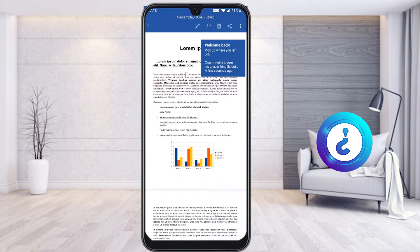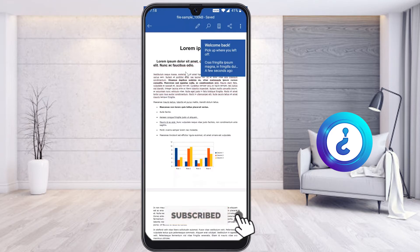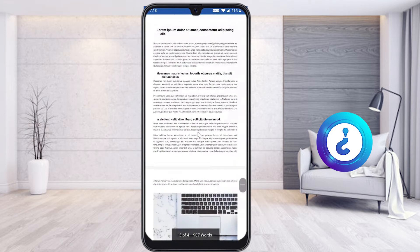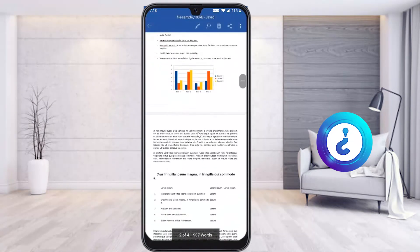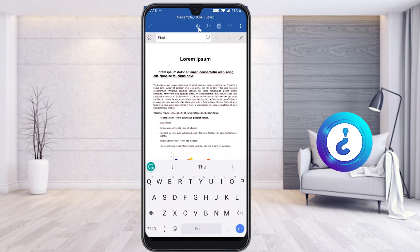I just want to use an existing Word document to update it — adding page numbers along with header and footer details. This page of the document doesn't have a page number, so I want to insert a page number on this page.